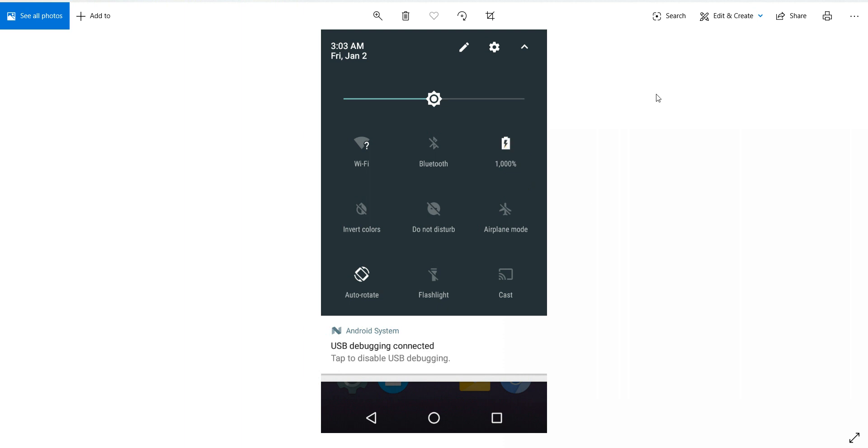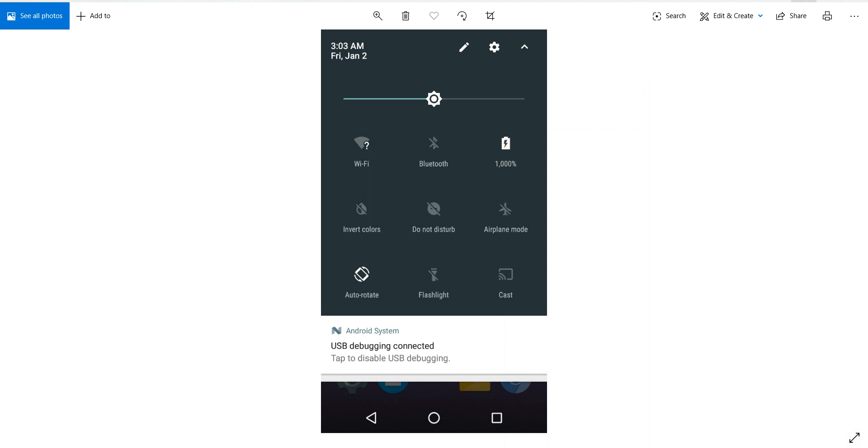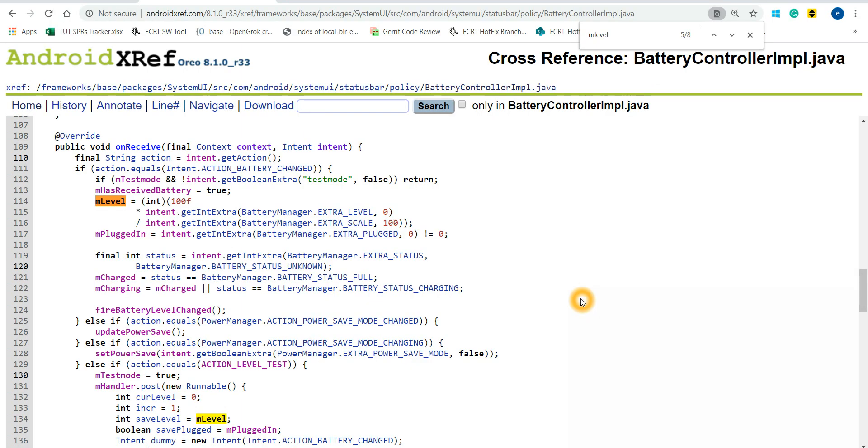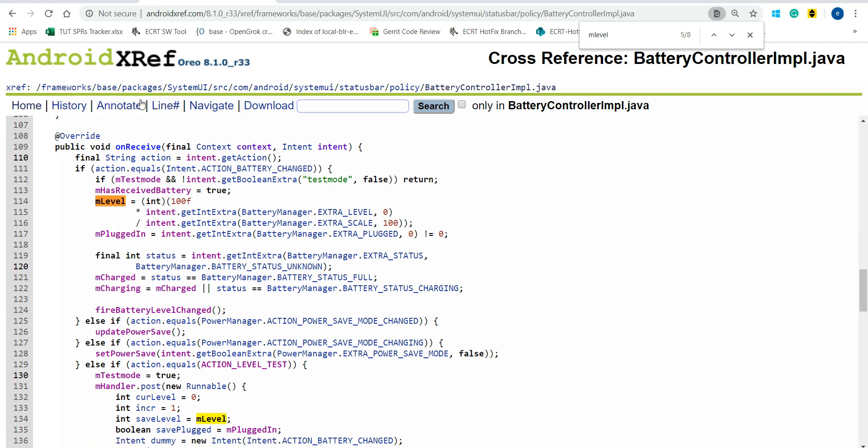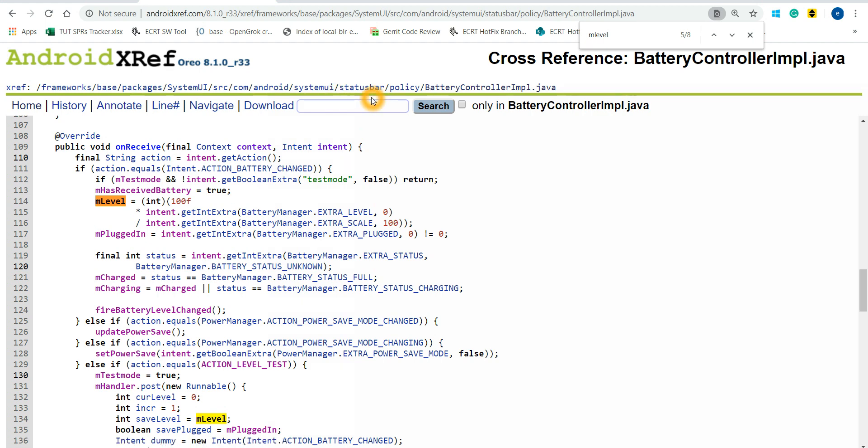This was simple information I wanted to give you all - in which file we have to make changes so that the battery percentage on the status bar can be customized. The file I'm talking about is in this particular directory: framework/base/packages/SystemUI/src/com/android/systemui/statusbar/policy and the file name is BatteryControllerImpl.java. This file is responsible for outputting the battery percentage on the status bar and is in turn making use of BatteryManager.java.